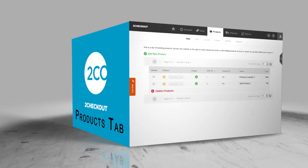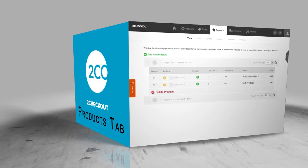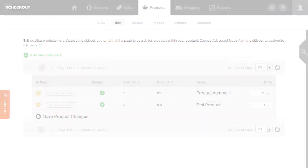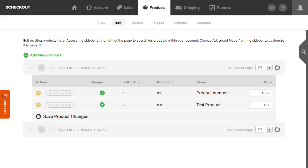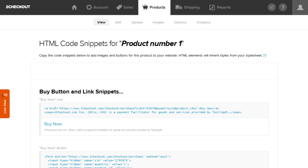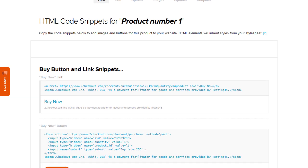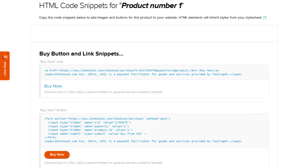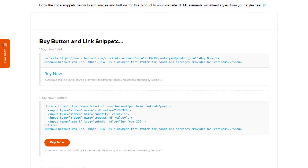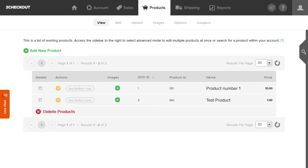For users who wish to take advantage of our plug-and-play shopping cart, the Products tab will allow you to create new products, edit existing products, and include new options with your products. The Vendor Admin makes it easy to integrate your product offerings with your website using our HTML code snippets. You can also create custom coupons from the Products tab.